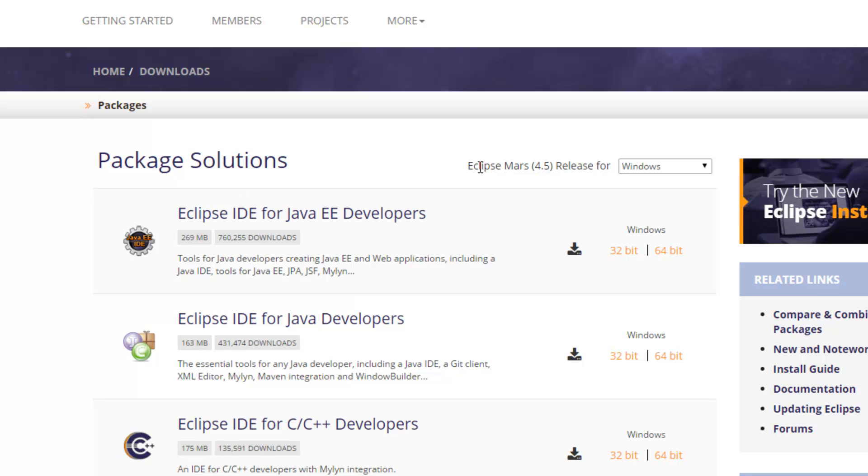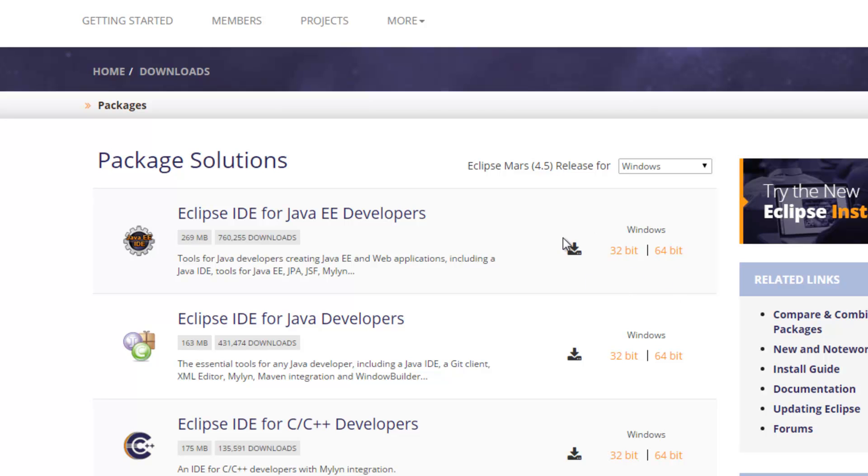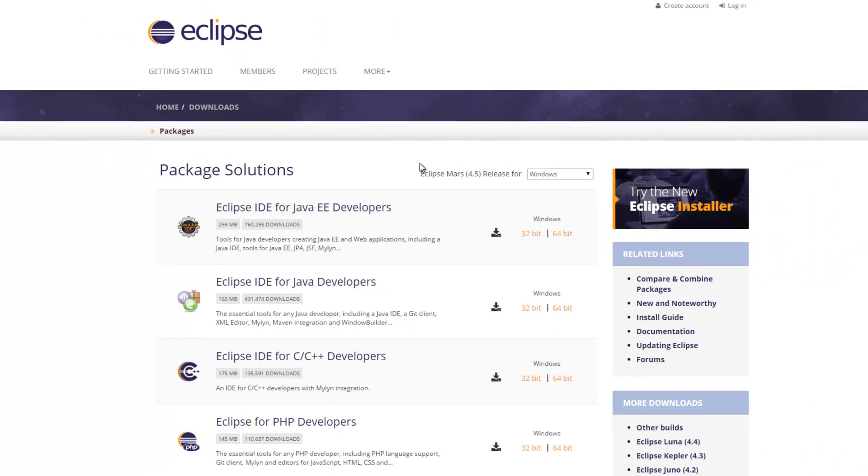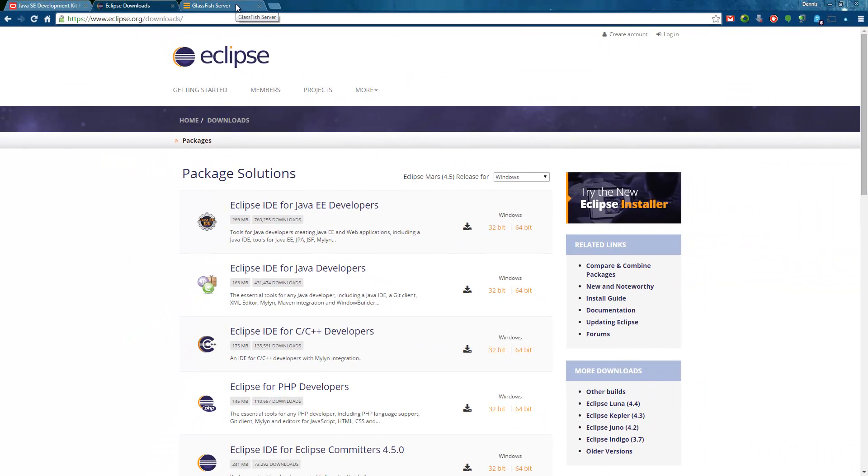Currently this is Eclipse Mars. But Glassfish 4.1 should also work with Eclipse Luna for example. Here you need to take care of the version again. Choose the one you used for your JDK. The Eclipse package doesn't need to be installed on your system. It's enough if you just extract the zip file to whatever location you like.